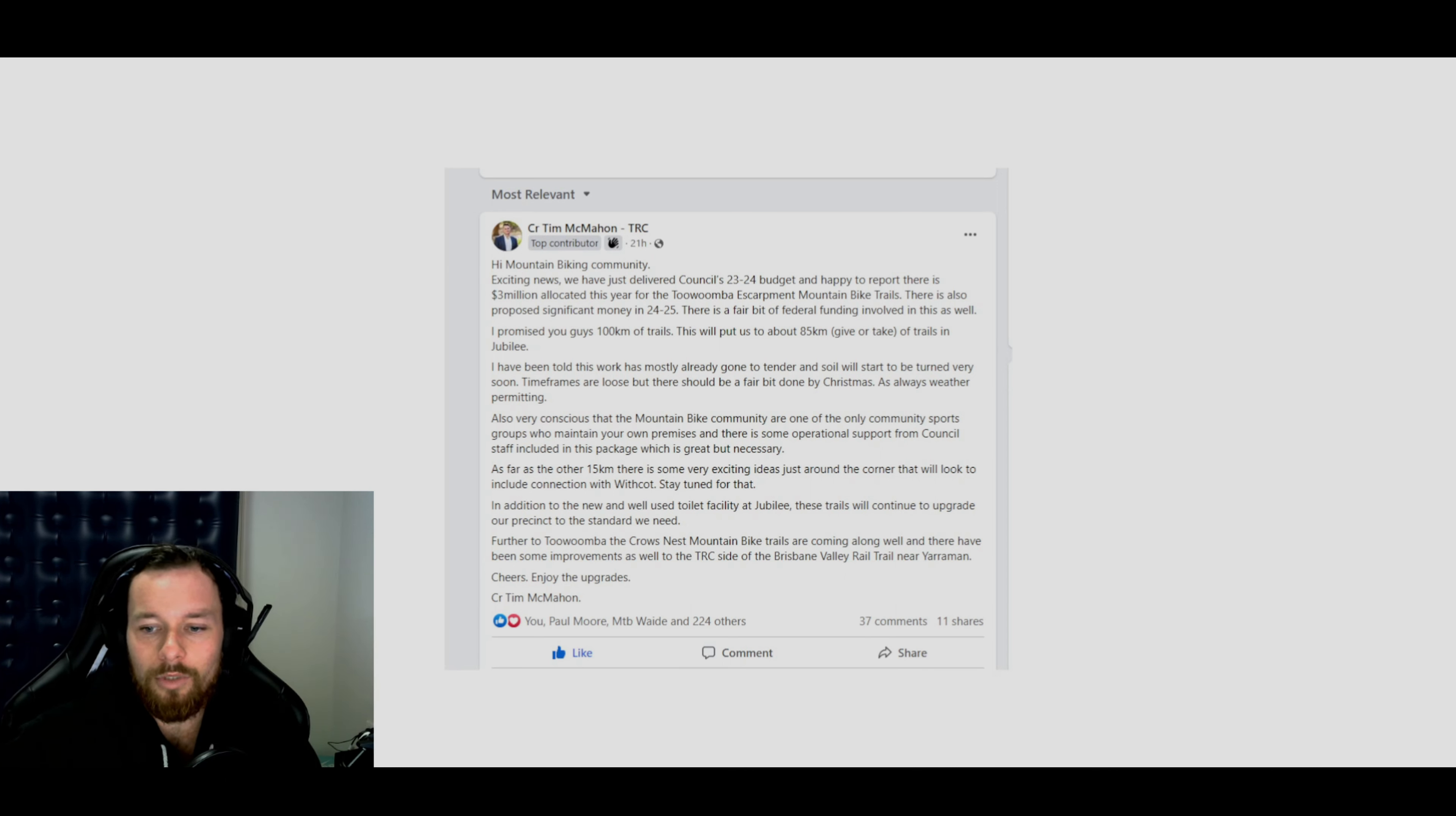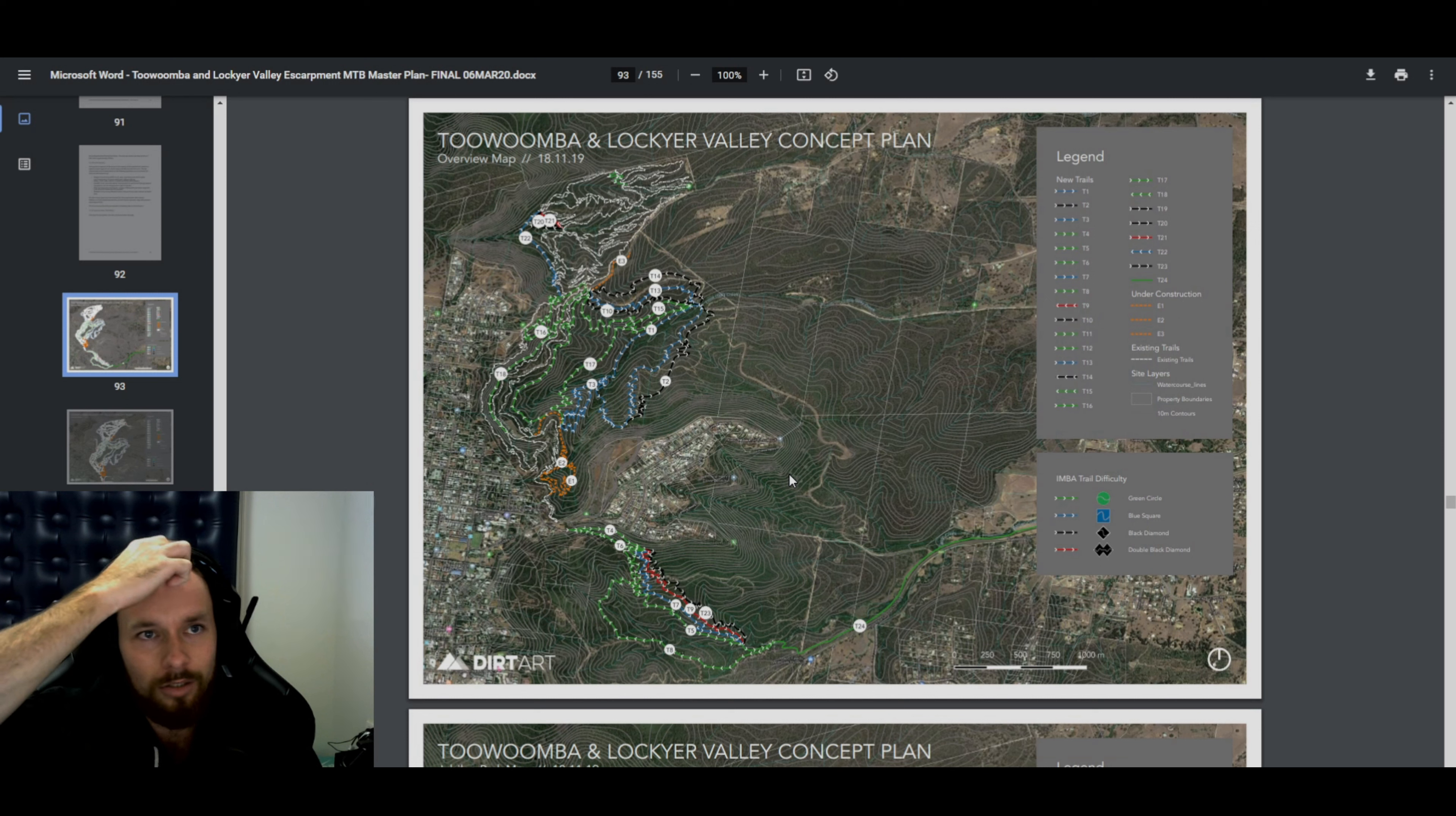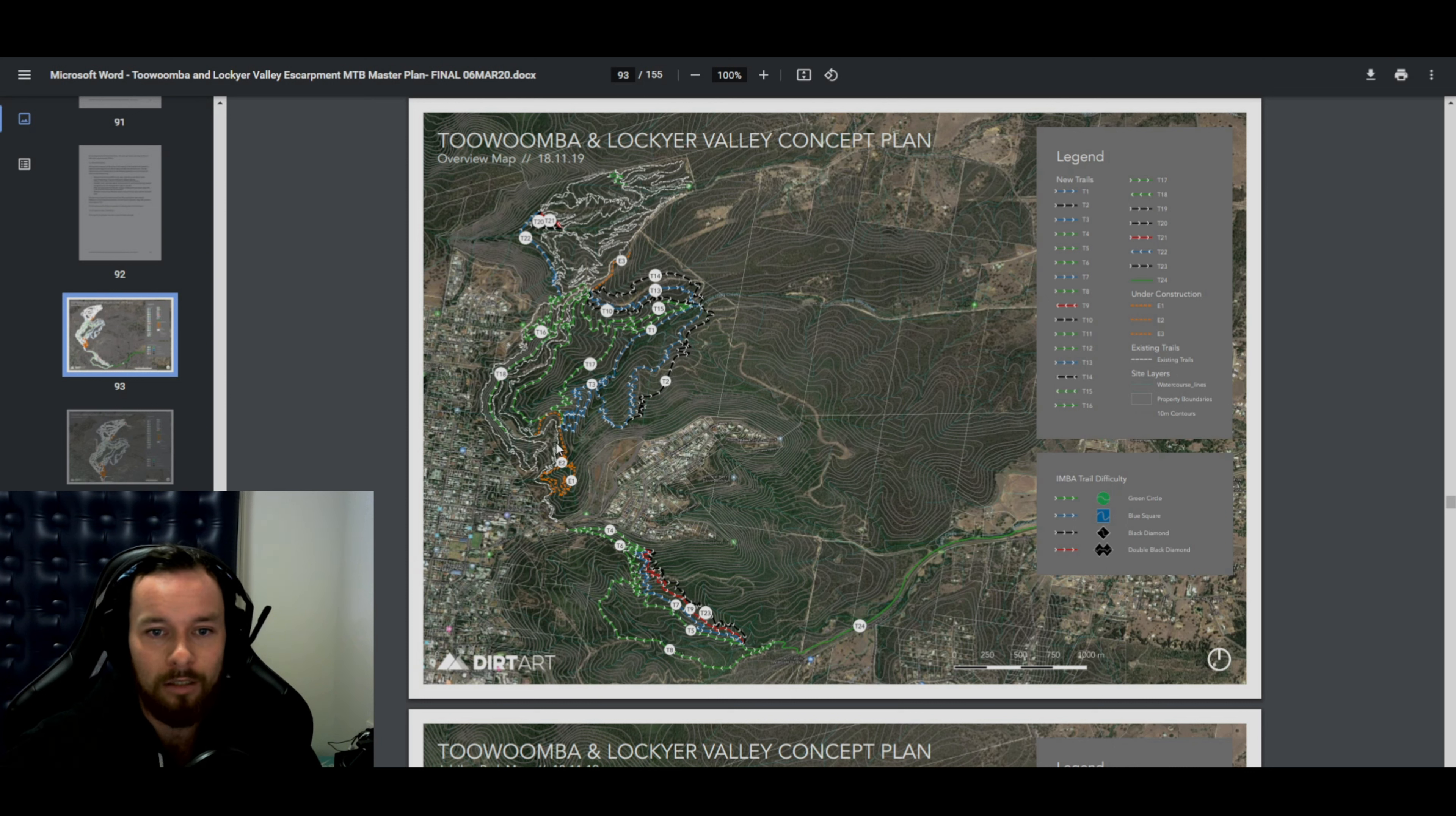Anyways, that was all the posts from Tim McMahon. What I will also show you guys is the actual master plan, which you can find quite easily. You literally just type in Toowoomba mountain biking master plan and it comes up. You click on the link and it's a PDF. So all the trails that are on this plan in white, they're all already there. So you got defib here that goes down and all the other trails.